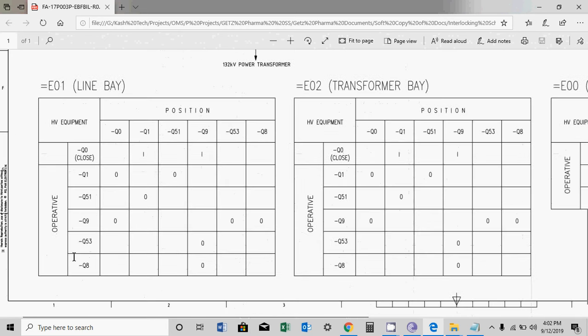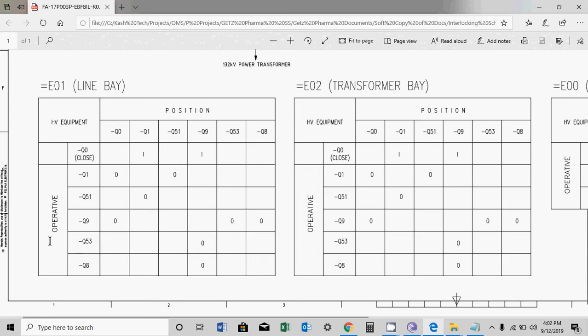Further you will see Q53, it is a built-in earth switch of Q9, so it is mechanical interlock. First you have to open it, then you can close the earth switch. Similarly Q8, you can open it if Q9 is open.